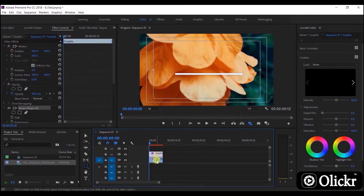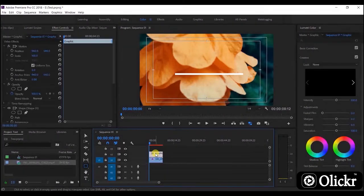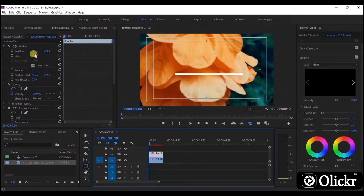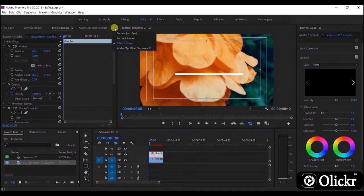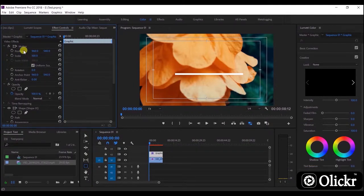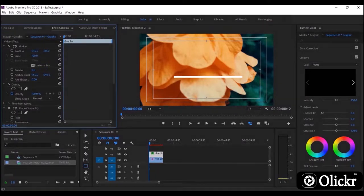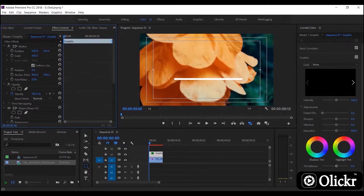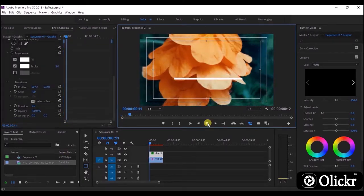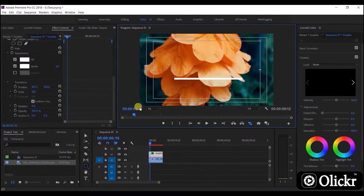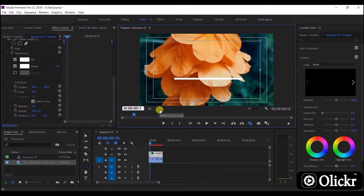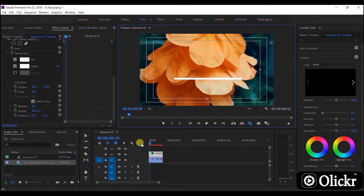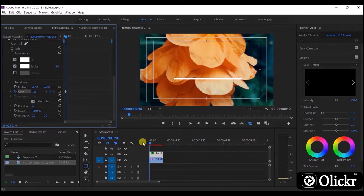Now I'm going to change the dimensions and position of the rectangle. We can set the start time like this. After that, click this small clock icon to activate the animation of the scaling. Take the time bar back to start position and set scaling size to zero.